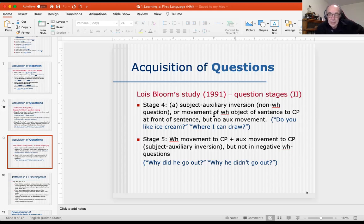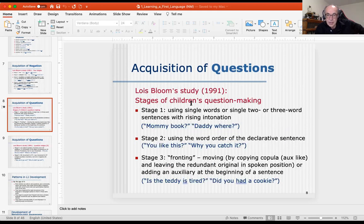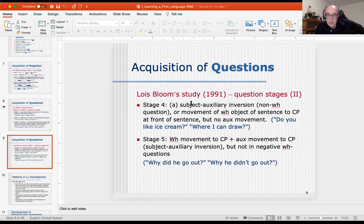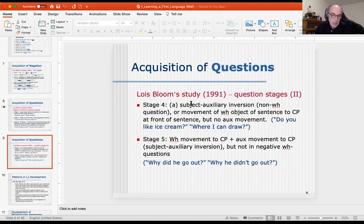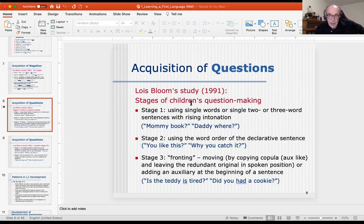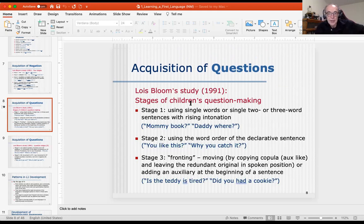Now I'm going to explain this in a different way. I gave you simply a sequence of stages — you can look through that at your leisure and memorize the stages. However, I'm going to present it from the point of view of why questions look like this in English — what really is the process going on. I'd like to address the why and explain what's really happening in question formation.